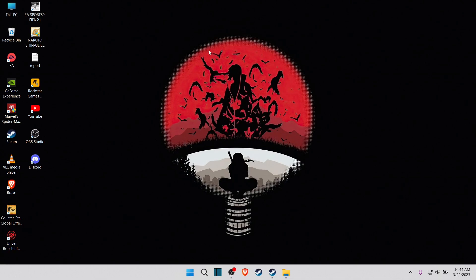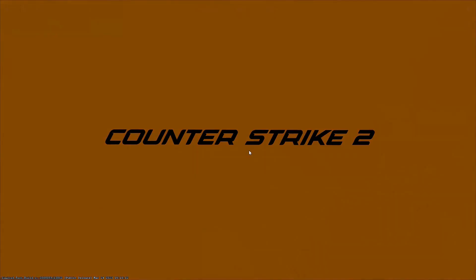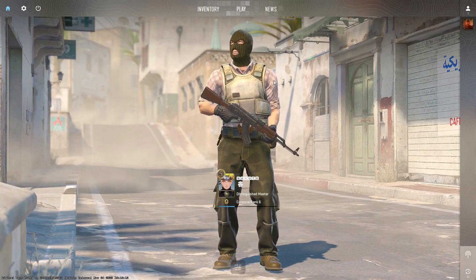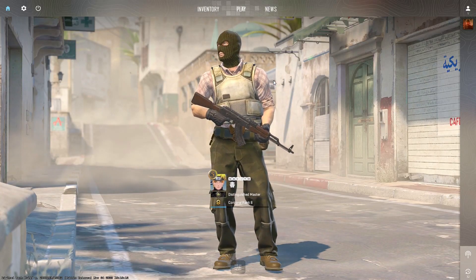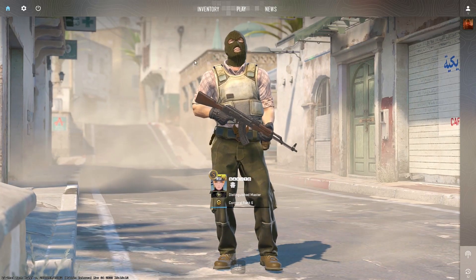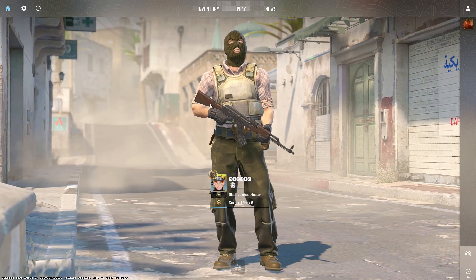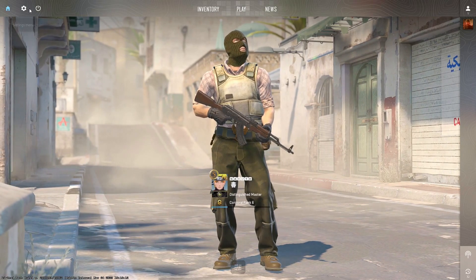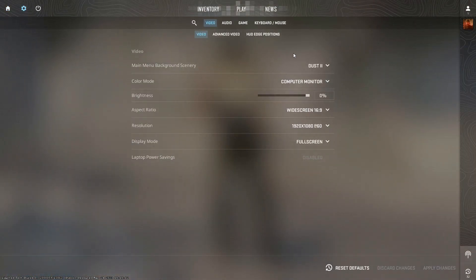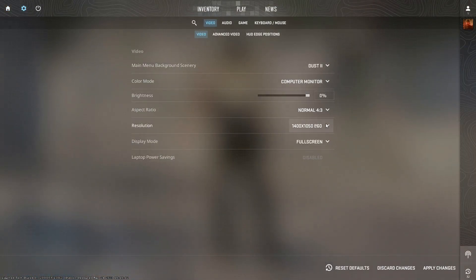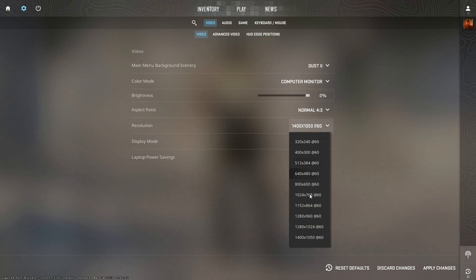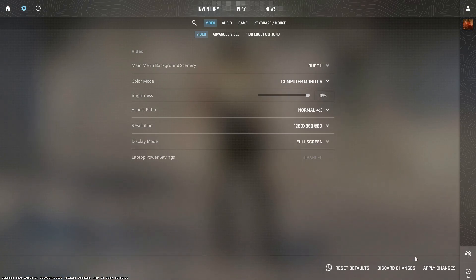So here we are back in the game. Now let's go to settings and make it fullscreen windowed and apply.